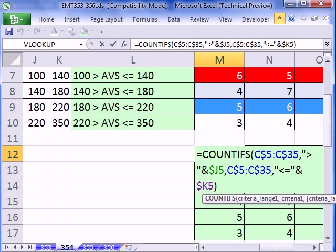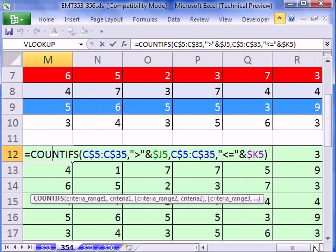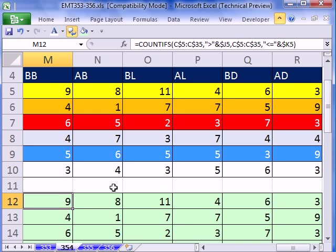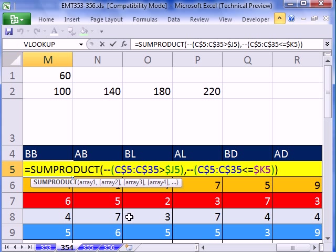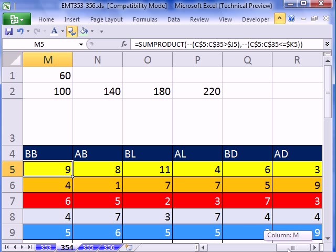So we could go ahead and go with COUNTIFS in 2007. It calculates a little bit faster if you have big data. SUMPRODUCT, very versatile function. And then we did some conditional formatting. All right, we'll see you next trick.